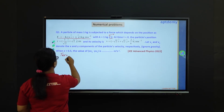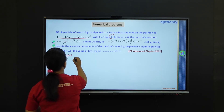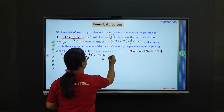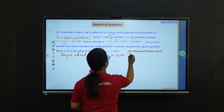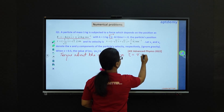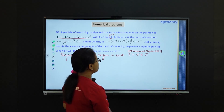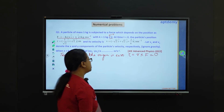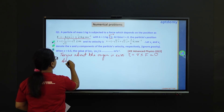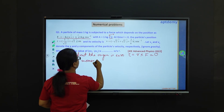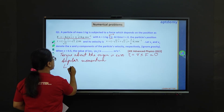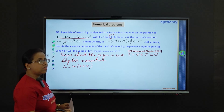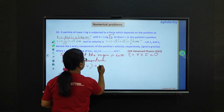The torque about the origin is zero. Torque, indicated by the letter tau, equals r cross f — both being vectors — and we have the values of r and f, so this equals zero. This tells us that the angular momentum L, which equals m(r cross v), is constant.